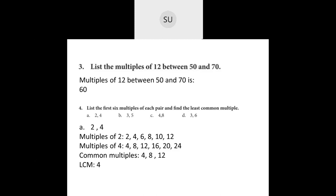Question 2, C and D is for your homework — try to do it on your own. Now, list the multiples of 12 between 50 and 70. Write the multiples of 12: 12 fours are 48, 12 fives are 60, and 12 sixes are 72. The number between 50 and 70 is only 60. None of the multiples of 12 other than 60 are between 50 and 70, so the answer to question 3 is 60.